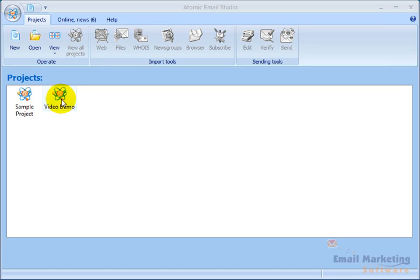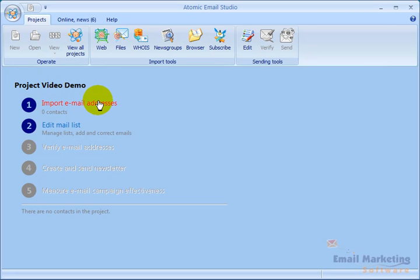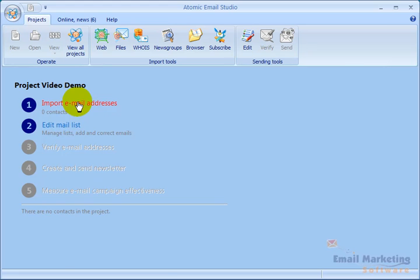The first thing I'll do, I've created a project here that I call Video Demo, and I double clicked on that. You can see that the first thing to do is to import email addresses. This is a way to get email addresses into your system that you're going to be sending to.